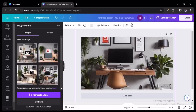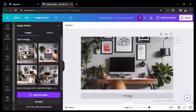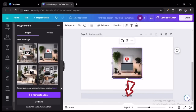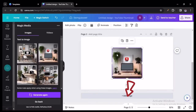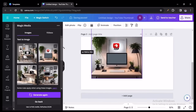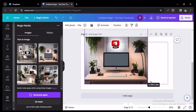Once you have the image how you like it and positioned however you please, scroll down and add a second image to a second page. I'm just doing this to have multiple options — you do not have to do this step.